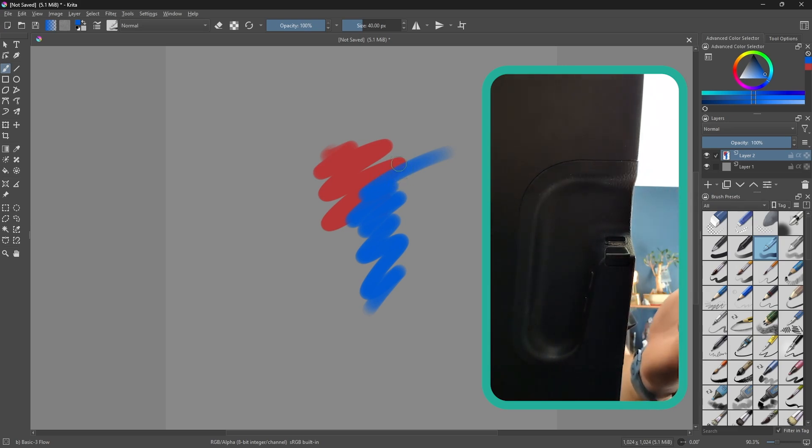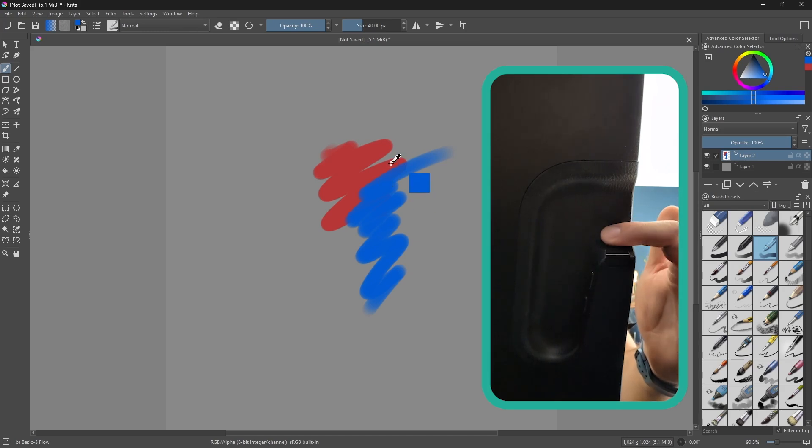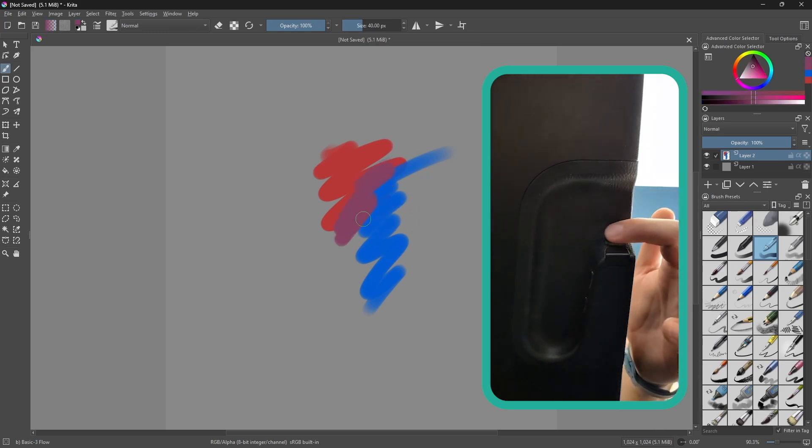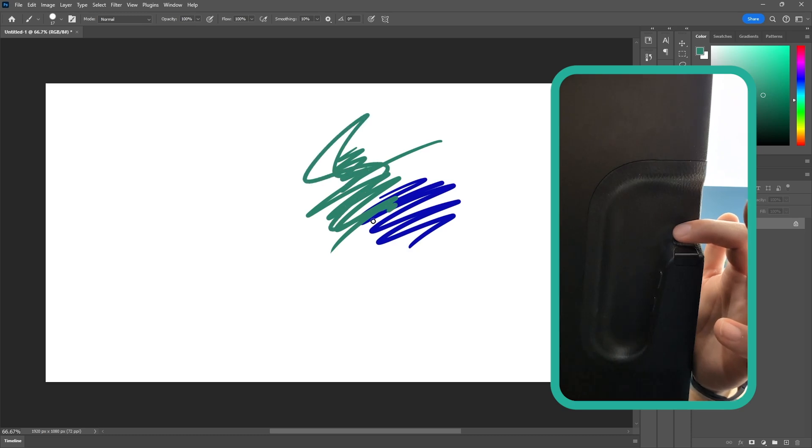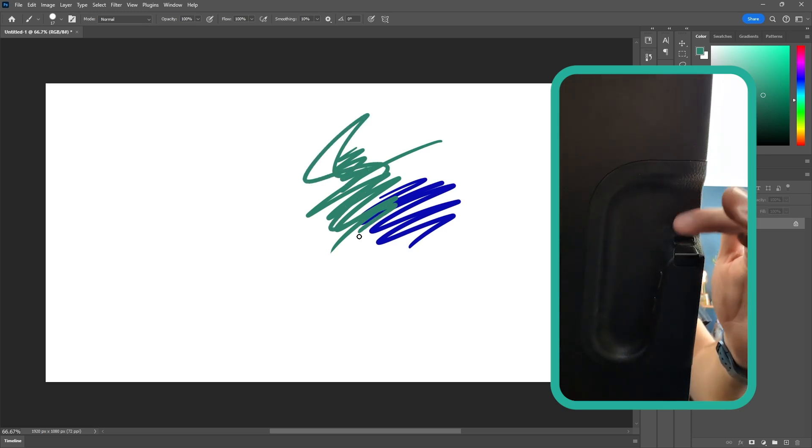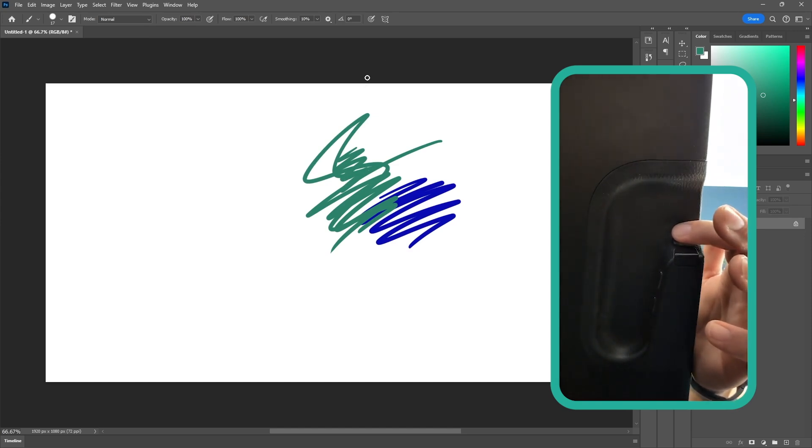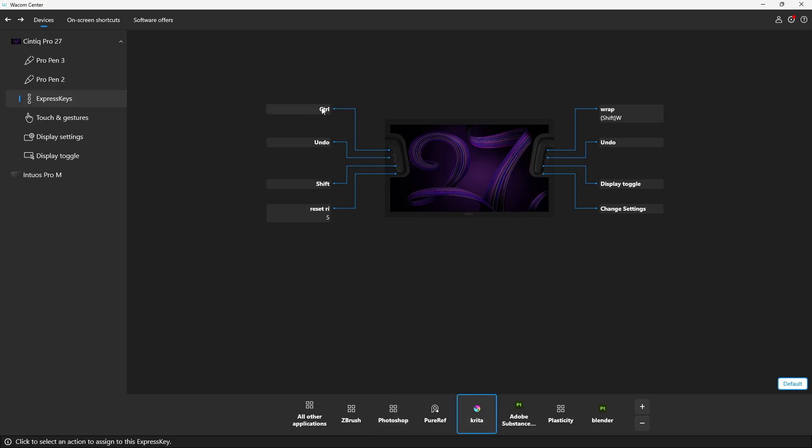So I can use exactly the same button, the same express key to select the color. As you can see, I'm just like eyedropping the color and I can switch back to Photoshop again, and I can use the same tool to access the same functionality. So the button itself or the express key is the same, is providing me the same functionality, in this case, the color picker. But depending on the application that I'm in, I'm switching between Photoshop and Krita. I'm actually switching the modifier. So hopefully that makes sense.